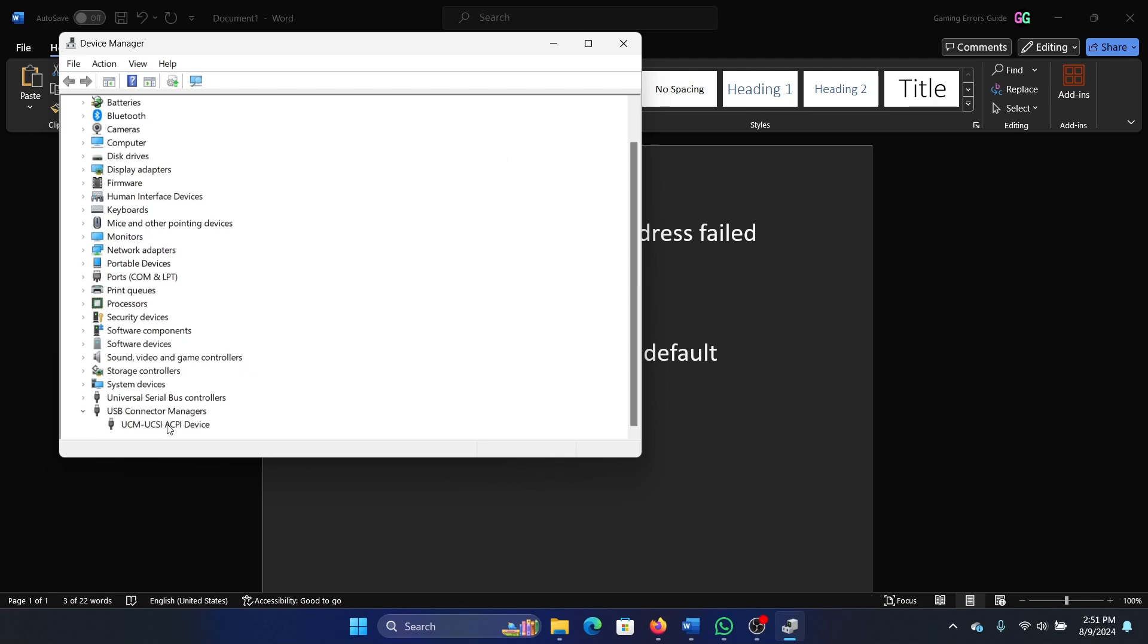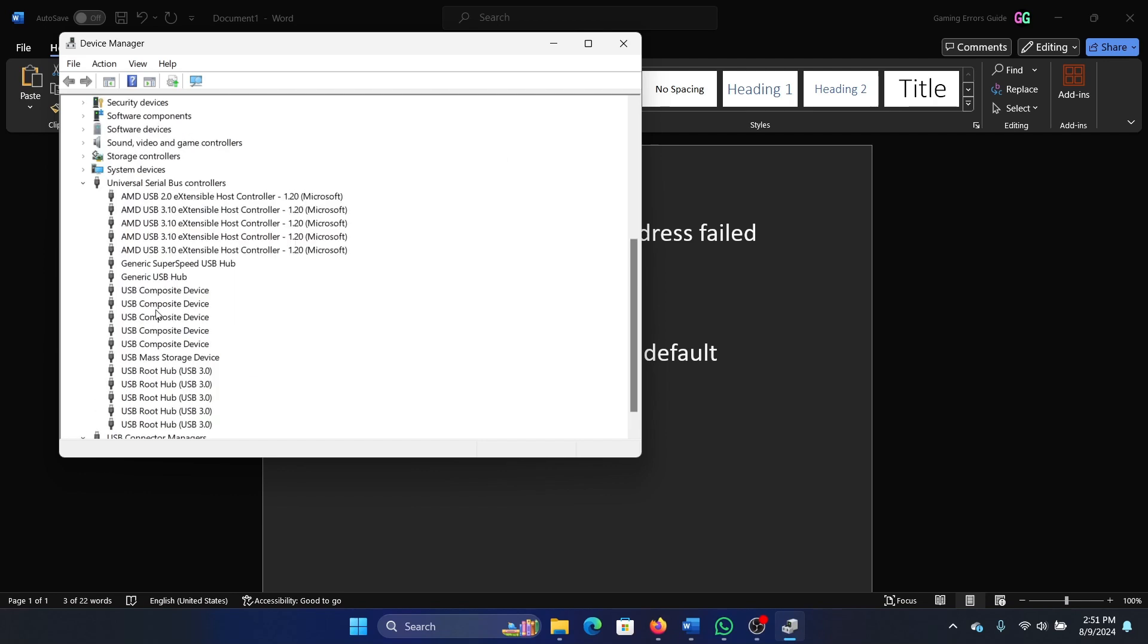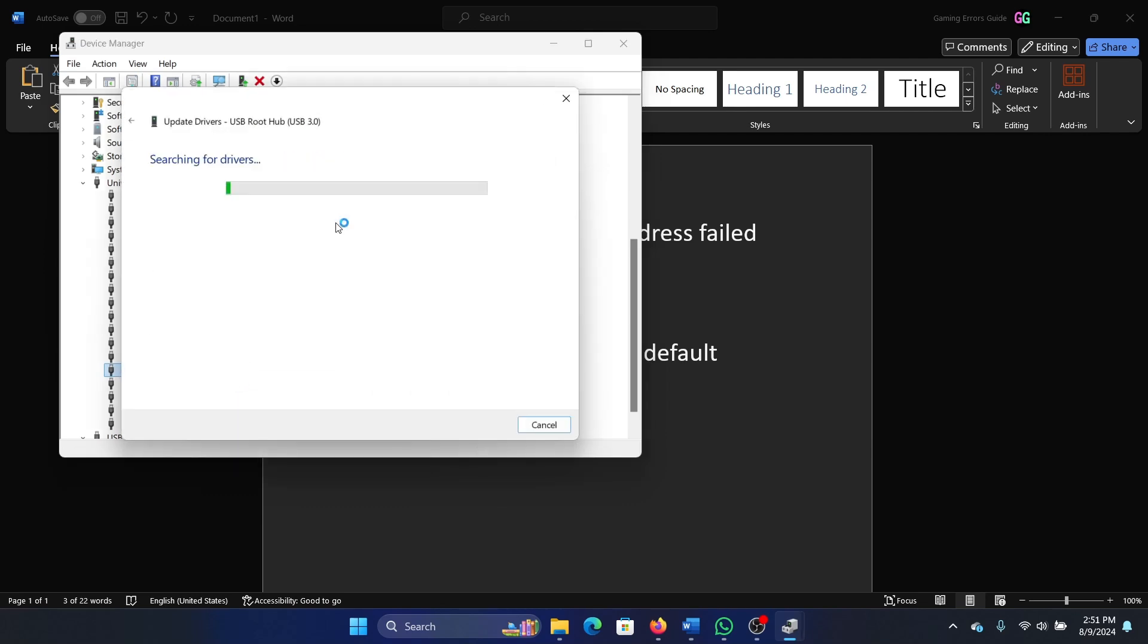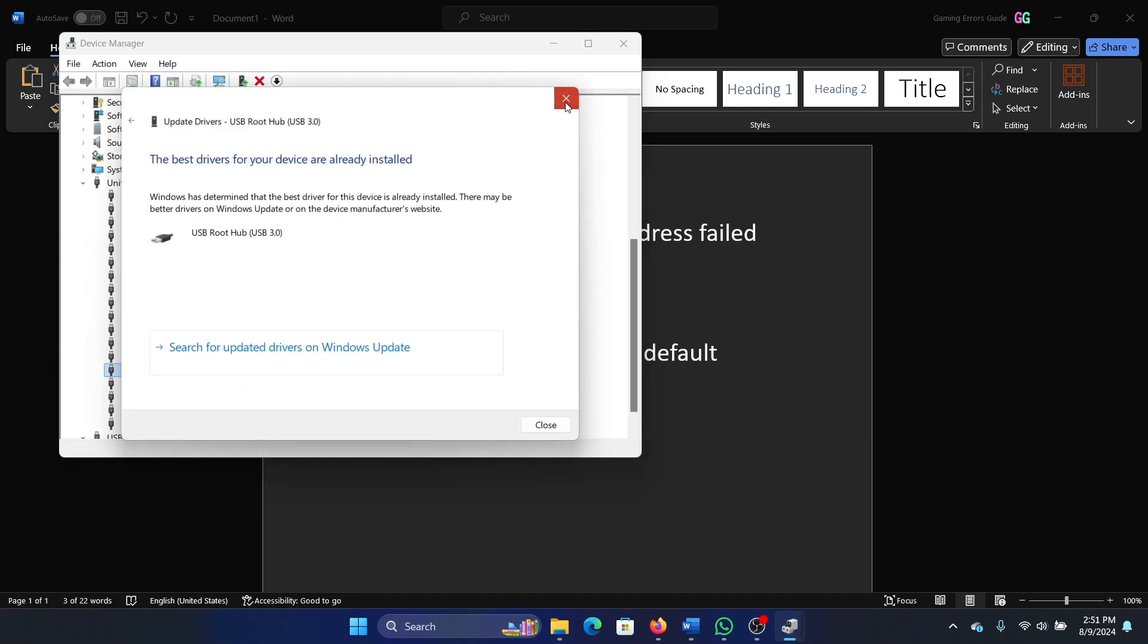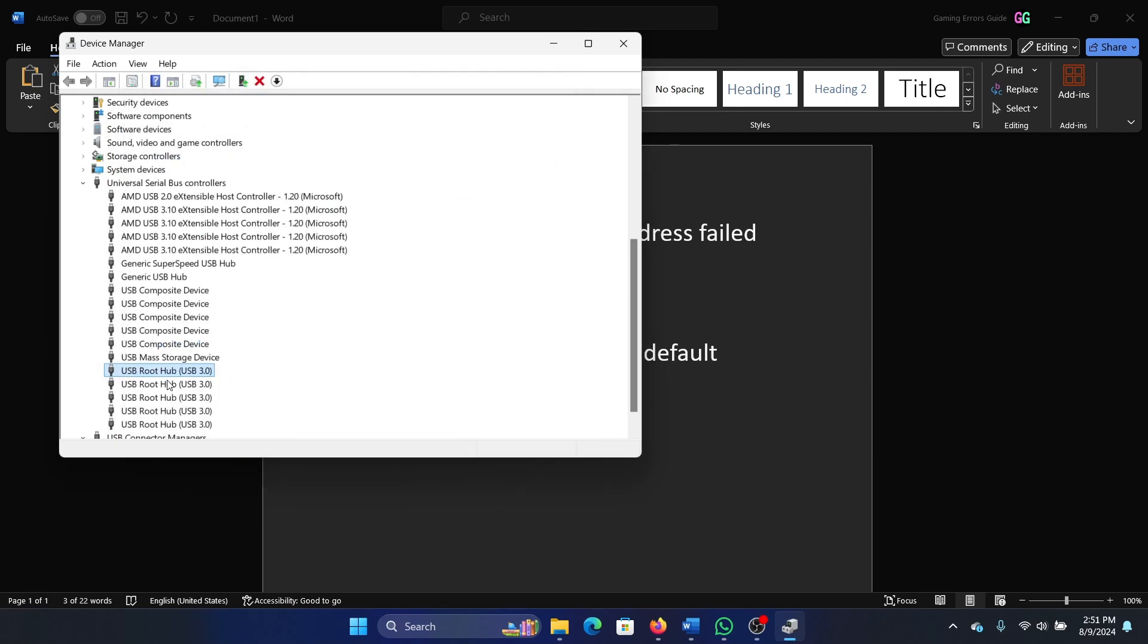Right-click on the root driver and update the driver. Search automatically for drivers. Use this method to update all the drivers.